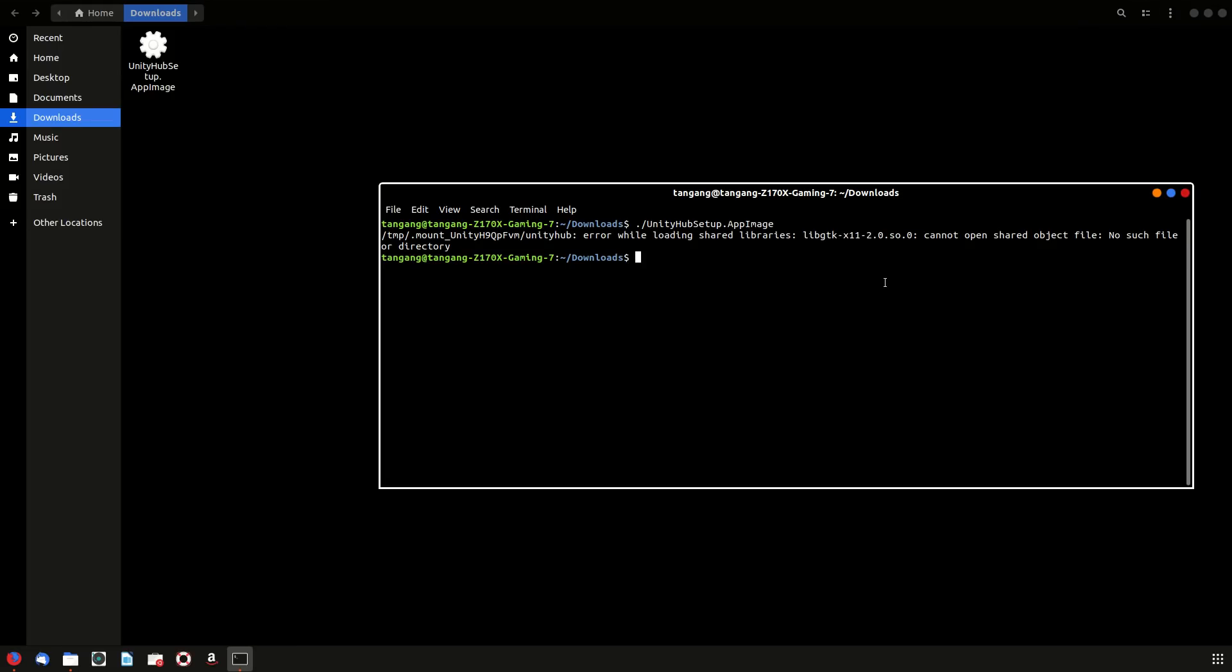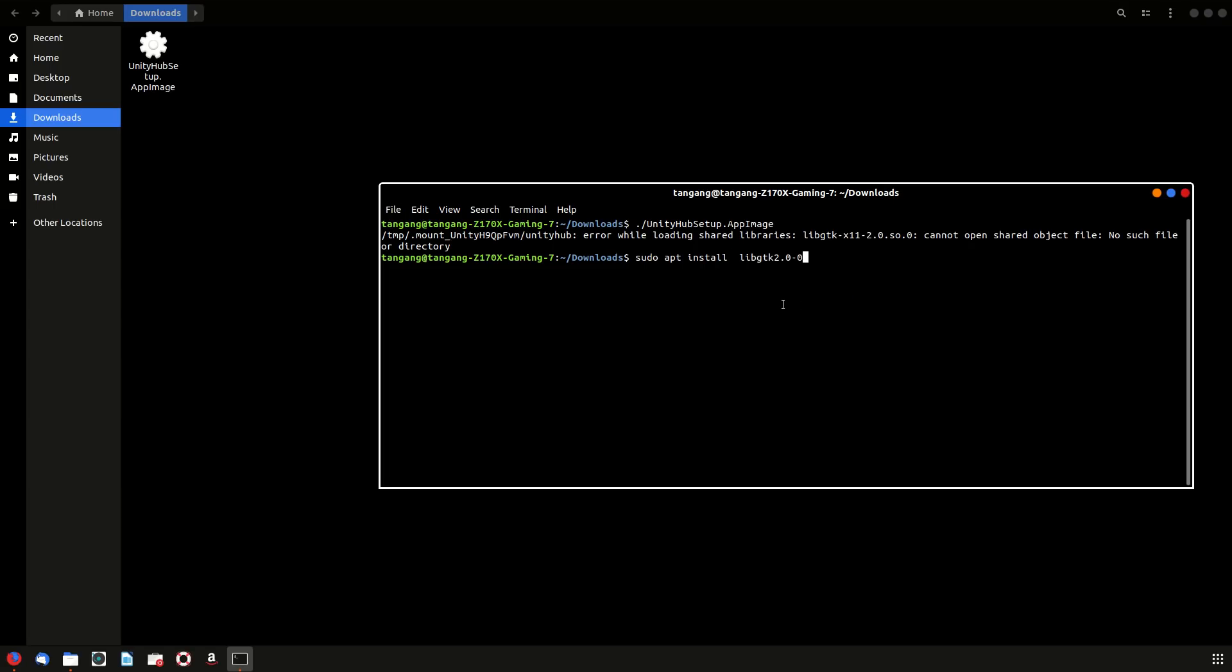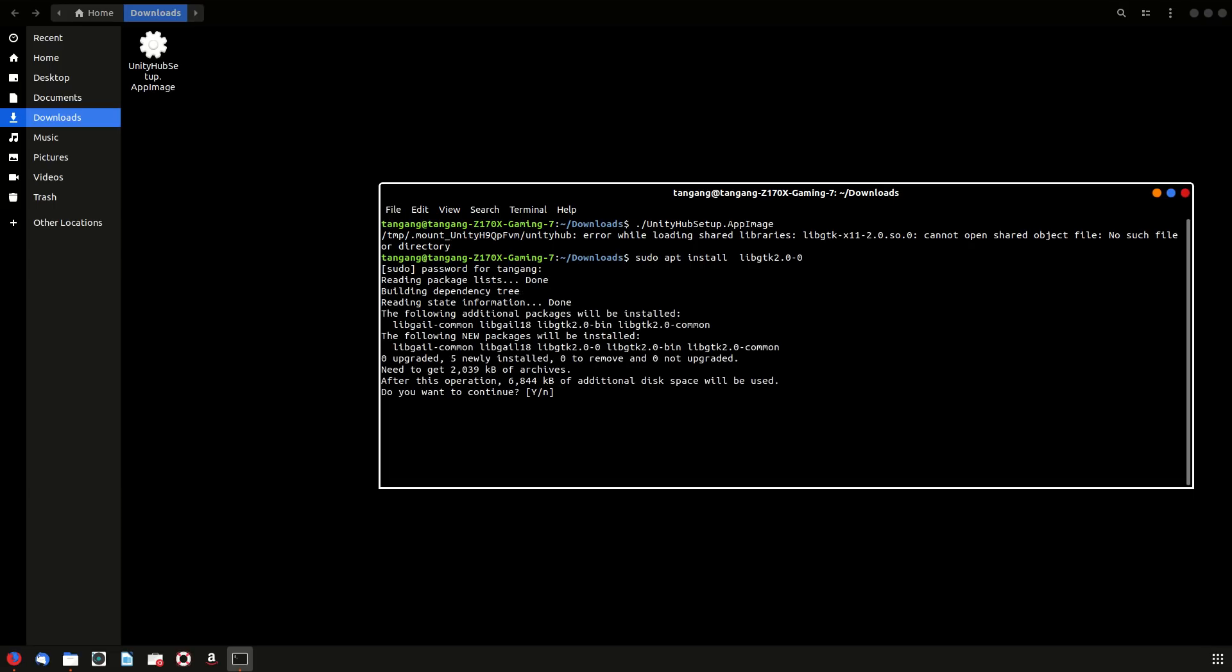And you could just install that. I'll paste it in and hit enter, and let's put in our password and hit enter.